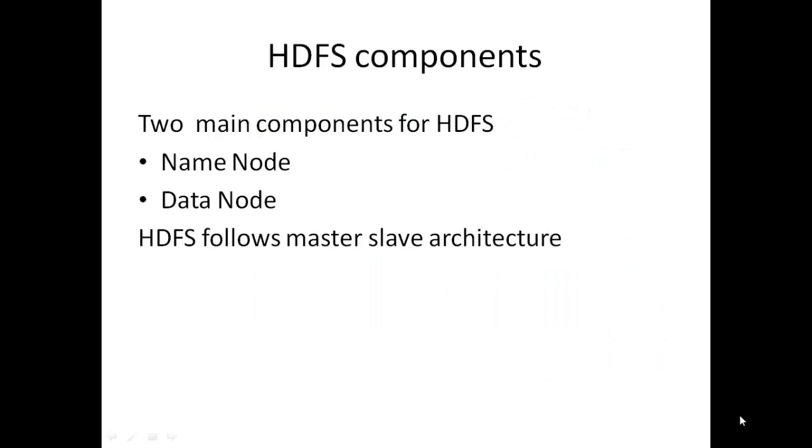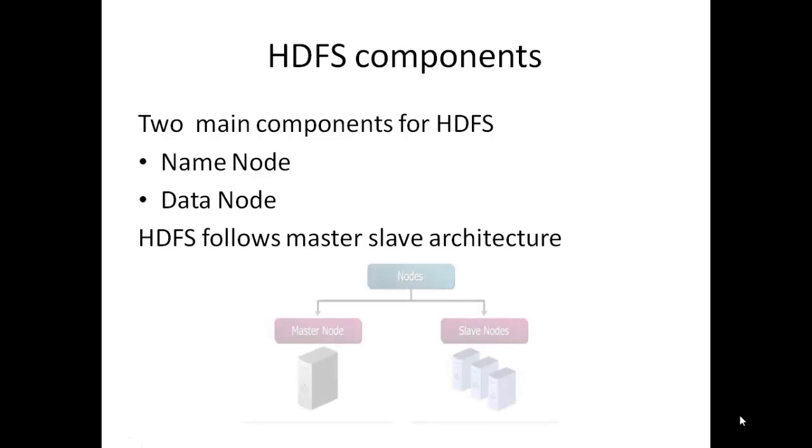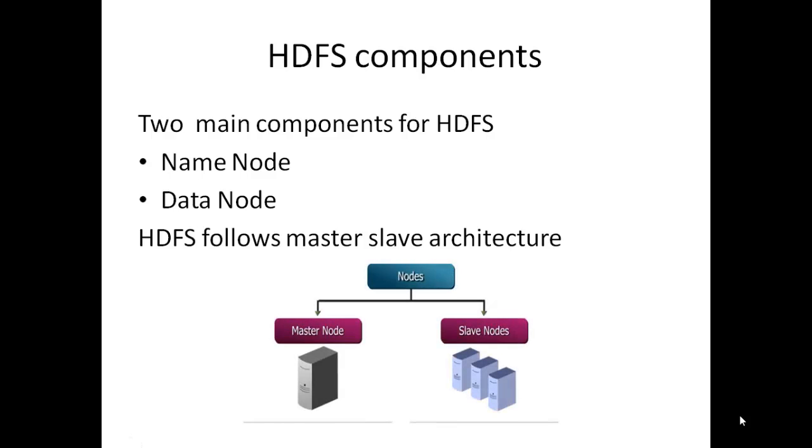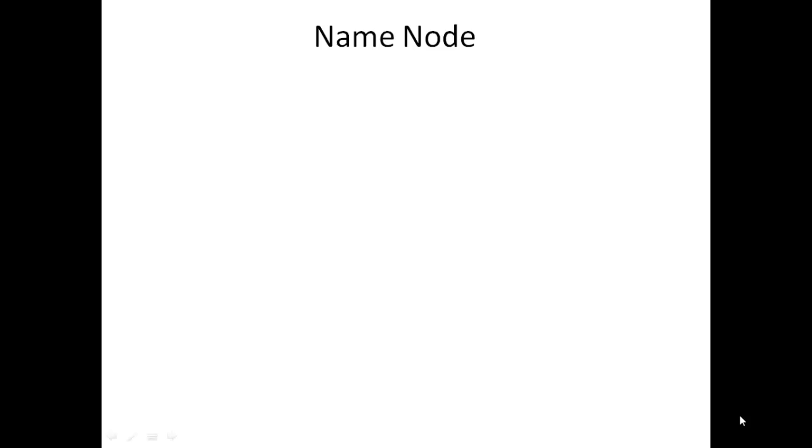HDFS follows master-slave architecture. Two main components of HDFS are name node and data node. We will see each one by one: Name node.